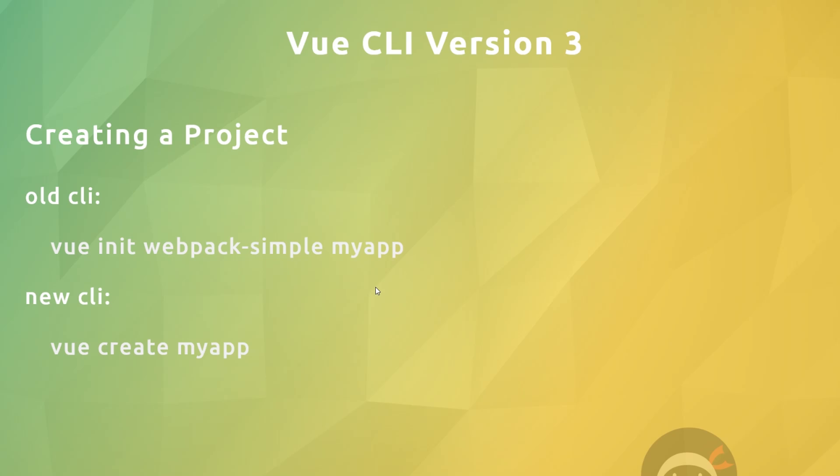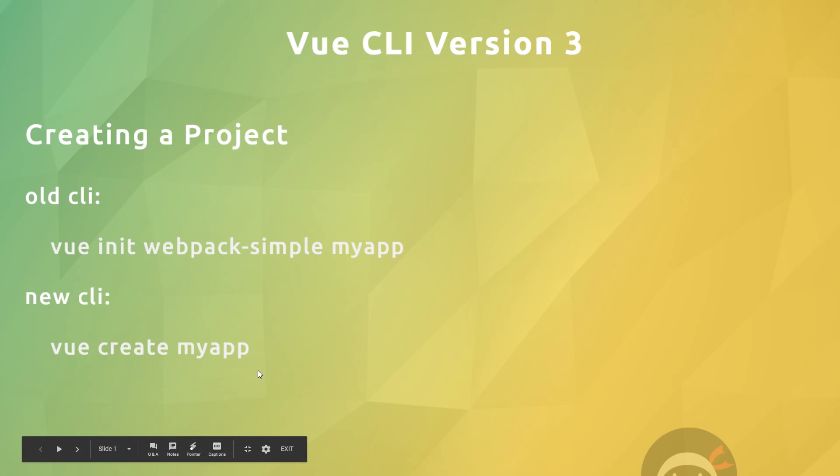But the new CLI allows us to customize our setup with more flexibility to choose exactly the features we need. The way we create an application now is by saying 'vue create' and then the application name. We no longer say the template - we don't use templates anymore.